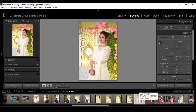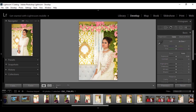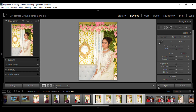First of all, select a bunch of photos — just click on the first photo, then hold the shift key and click on the last photo. Now turn on auto sync and you are ready to go for editing. If you move any slider in one image, the magic happens — the same slider will be changed in every selected photo.